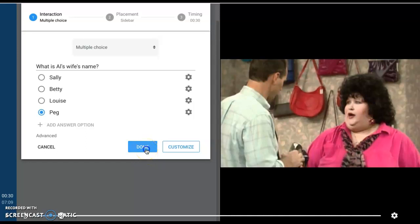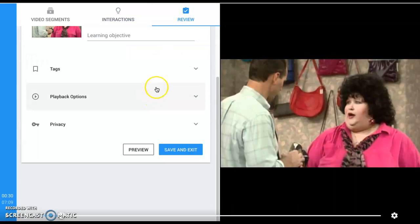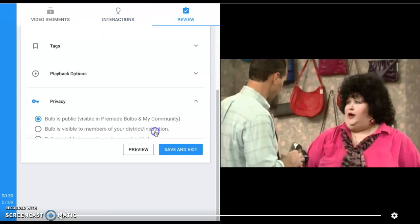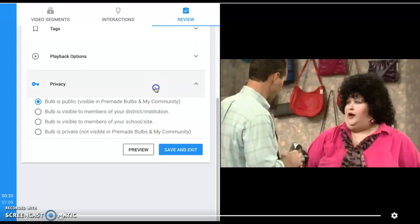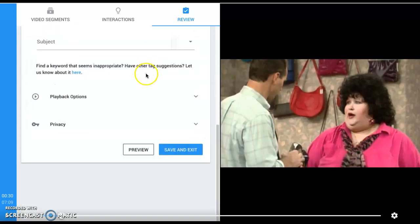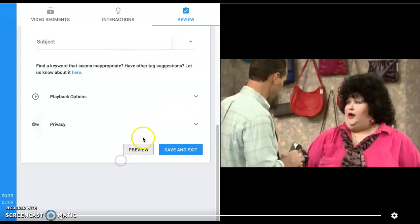Once you're finished, go ahead, hit Done, and come here to review. This is where you can check your playback options one more time, check your privacy settings, and any tags that you may or may not have put into the video itself. Now go ahead and hit Save and Exit.